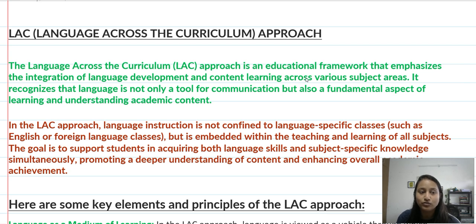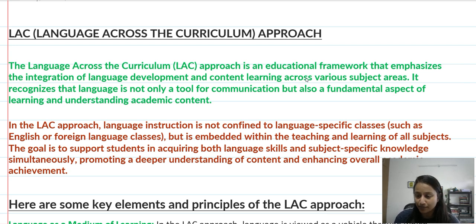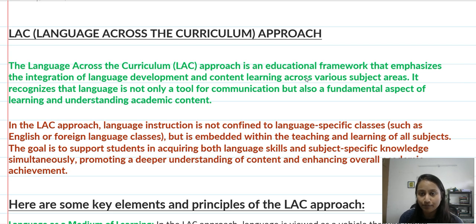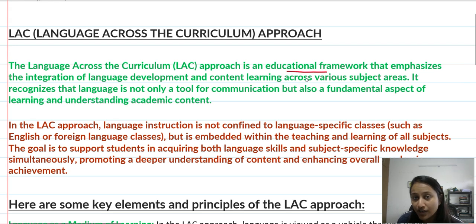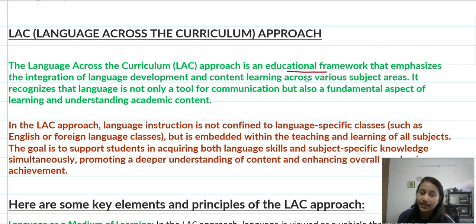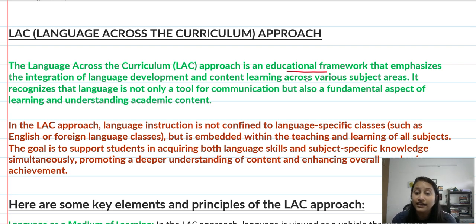Hello everyone. In this video we will talk about the Language Across the Curriculum approach. Basically, the language across the curriculum approach is an educational framework that focuses on the integration of language development and content learning across various subject areas.